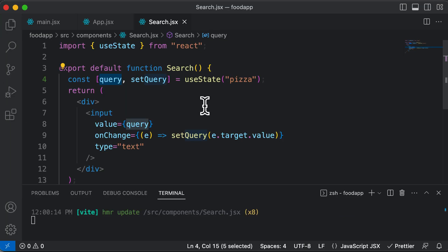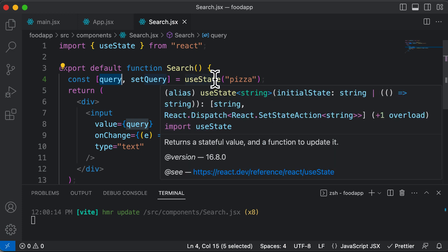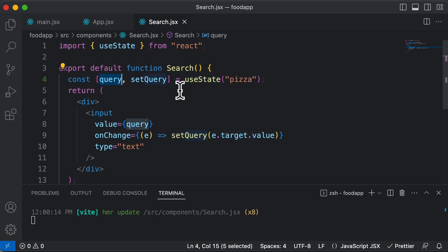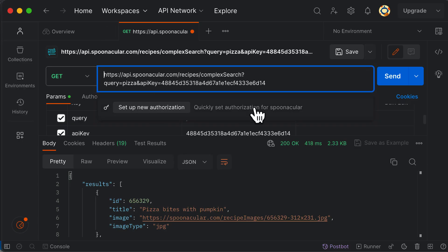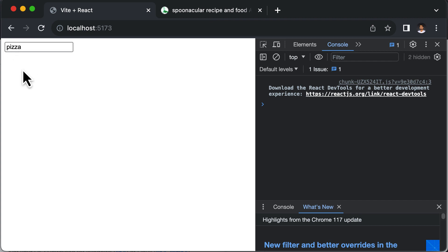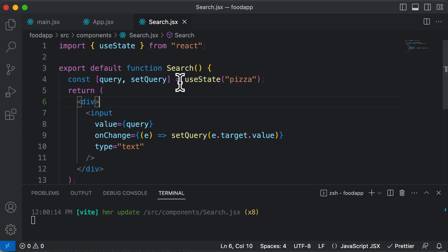To make an API call in JavaScript you can use the fetch function, but in React you can't directly use fetch. The main reason is that you need to make an API call depending on when some state changes — in this case, we want to request data from the API whenever we type something in the input field. To implement this, we'll use a hook called useEffect.